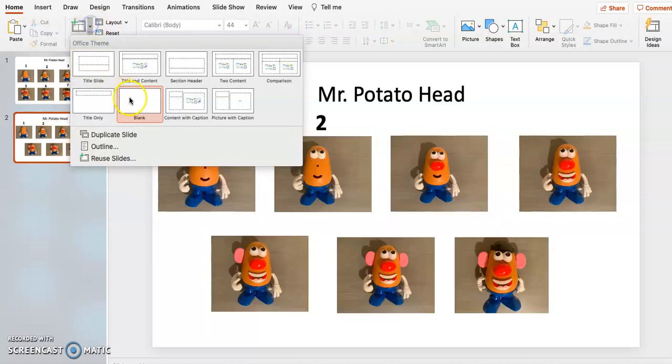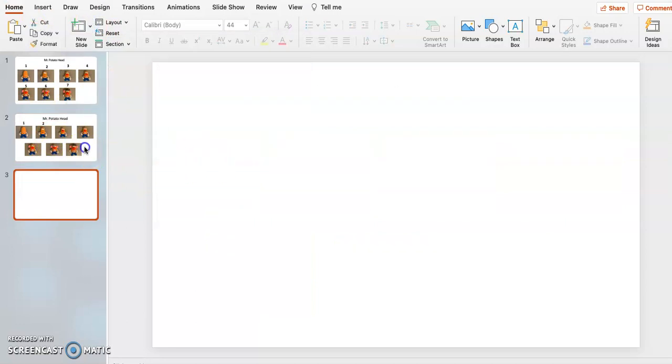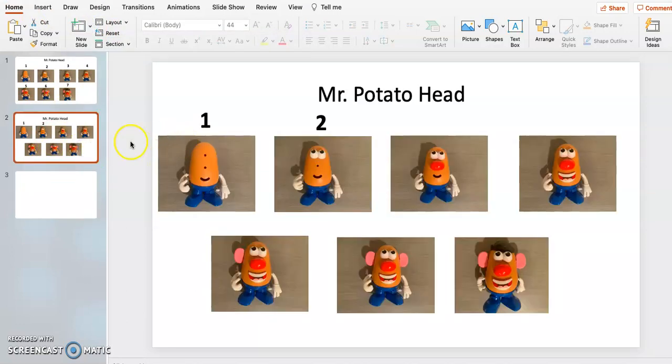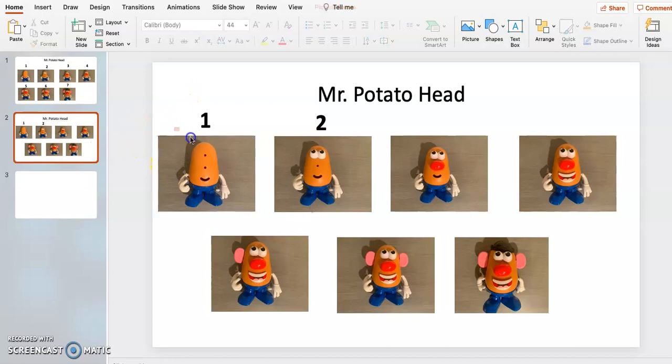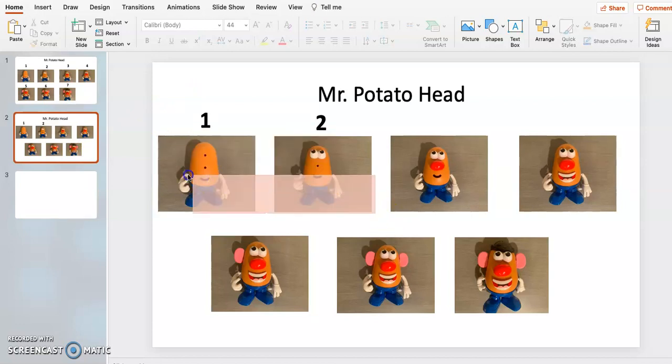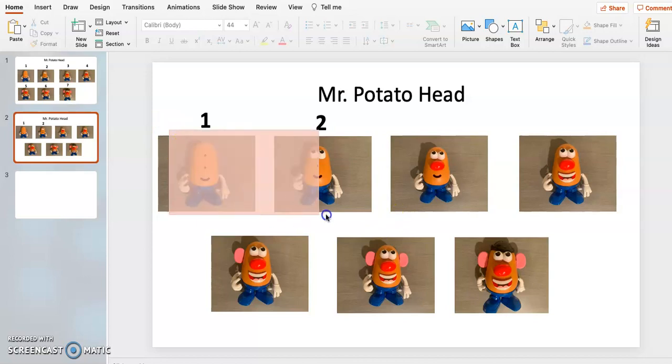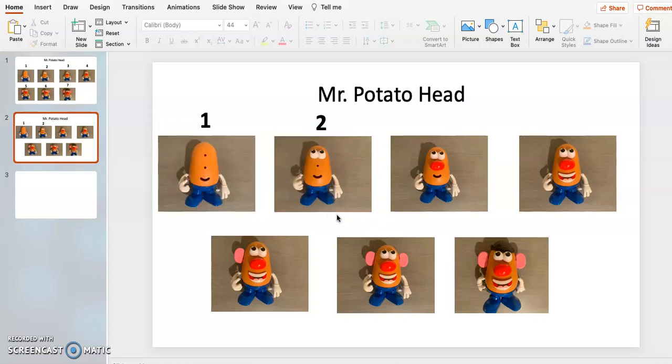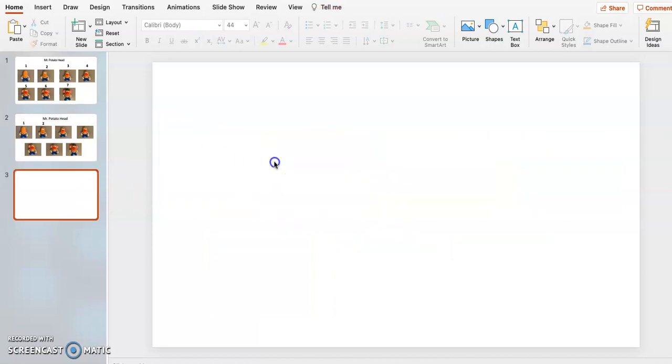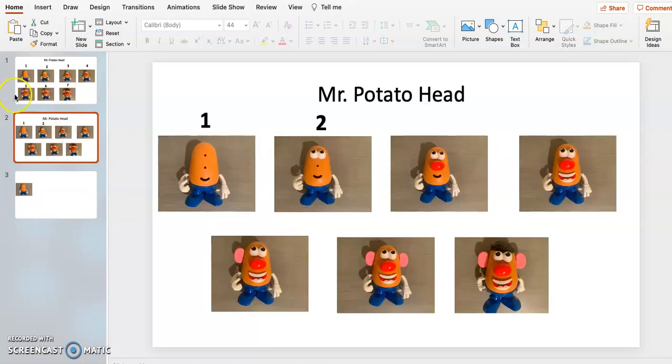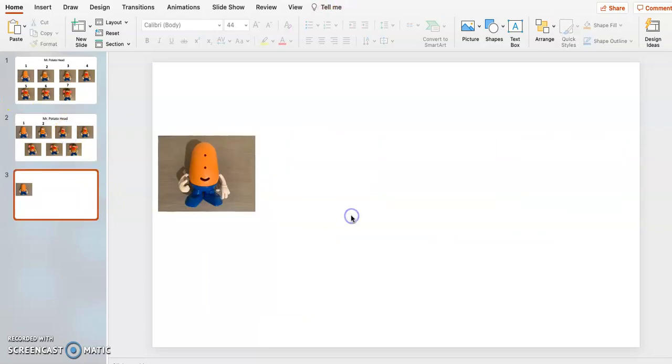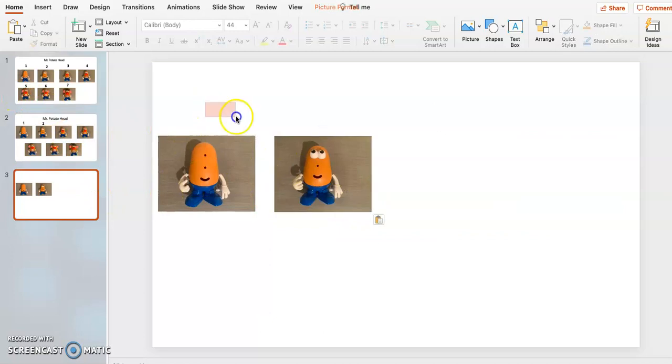So for example, you could take these two, copy, paste, copy, paste.